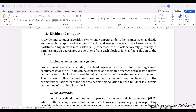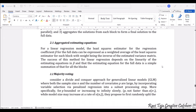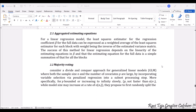Under divide and conquer, the first sub-method is aggregated estimating equations. It involves a kind of estimated variance matrix, and the success of this method for linear regression depends on the linearity of the estimation equations. In short, the aggregated estimating equations for the full data are a simple summation or combination of all the blocks.